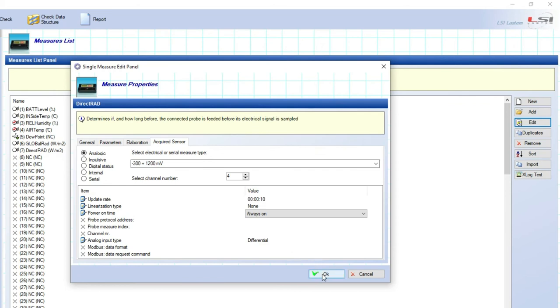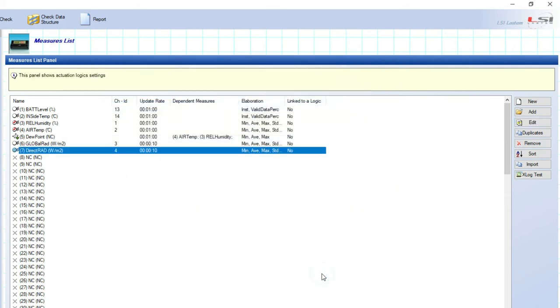For all the LSI LASTEM sensors, this option, as other options, is already programmed in 3DOME, so normally, you don't need to touch it.